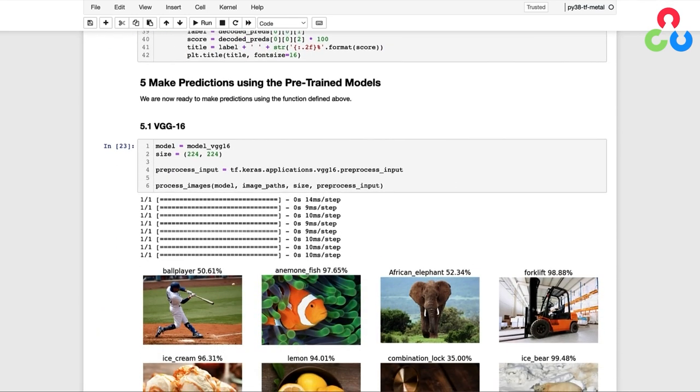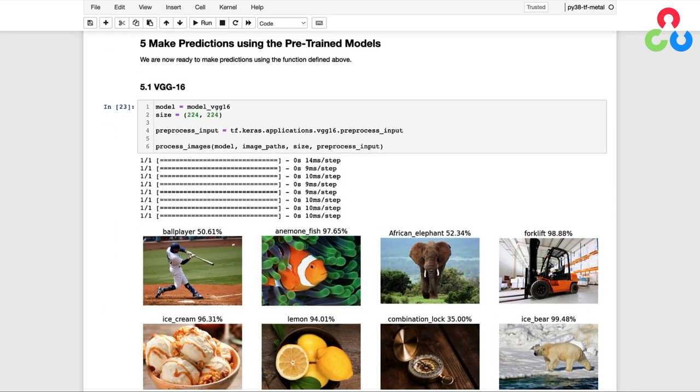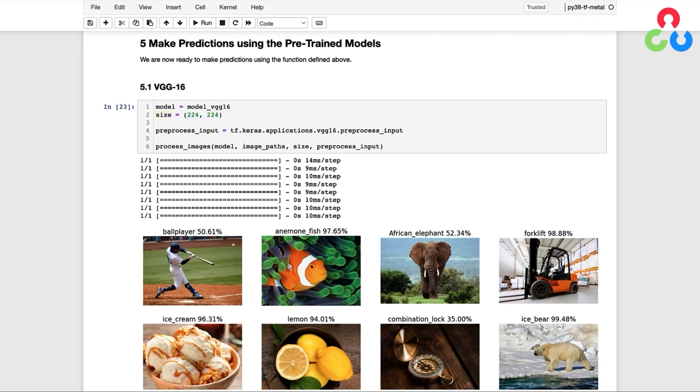So now that we've defined this function, let's proceed to the next section in the notebook and use it to make some predictions. We're going to start with the VGG16 model, which we've already loaded into memory. And here we're indicating the spatial size required for the model, which is 224 by 224. And we're also saving a reference to the preprocess function for that model. And then in the final line of code, we're calling the function with the model, the list of image paths, the size for the model, and the specific preprocessing function.